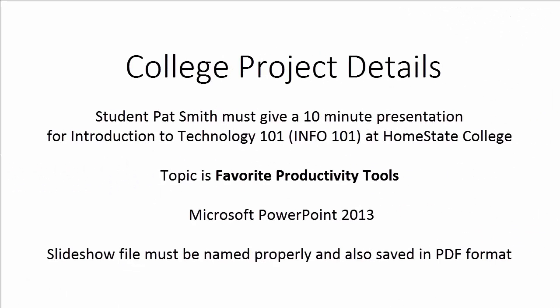Student Pat Smith must give a 10-minute presentation for course Intro to Technology 101 at Homestate College. The topic is favorite productivity tools. You must use Microsoft PowerPoint 2013, and the slideshow must be named properly and also saved in PDF format.